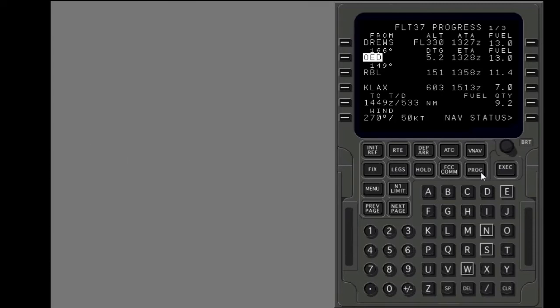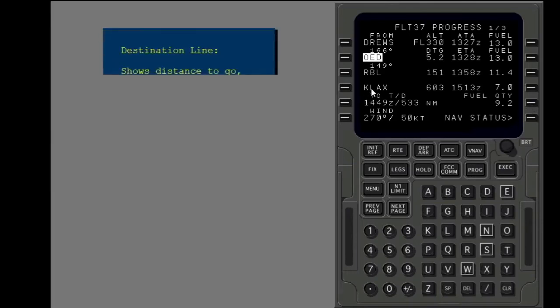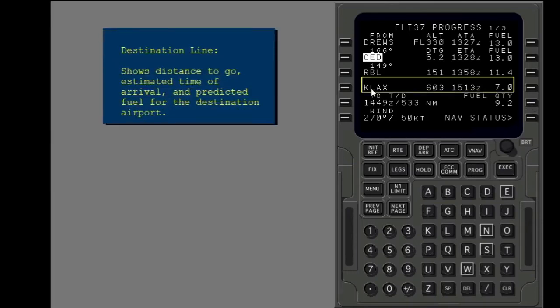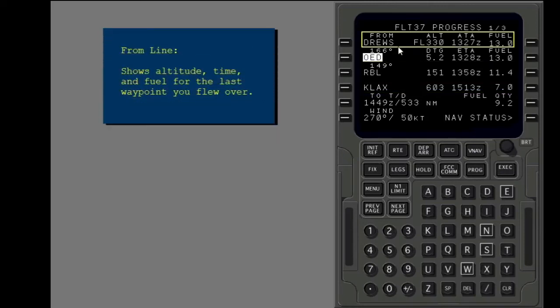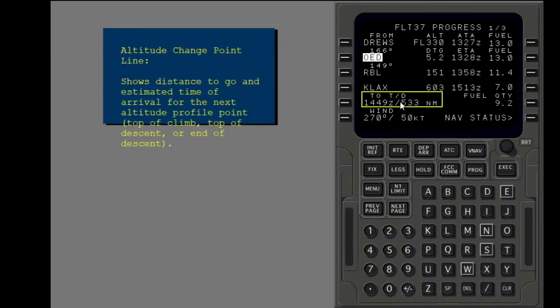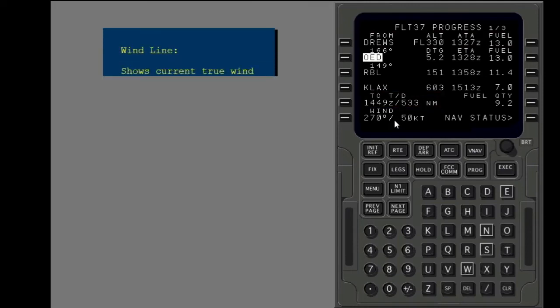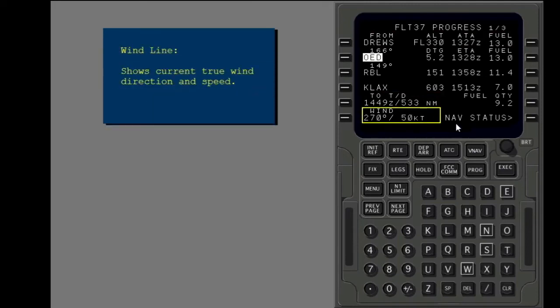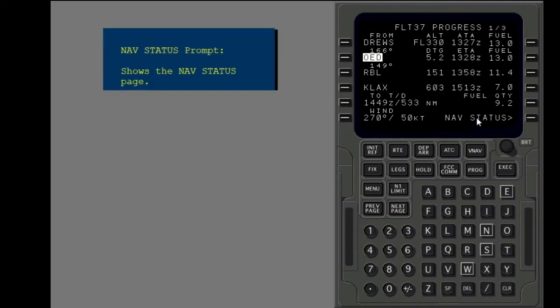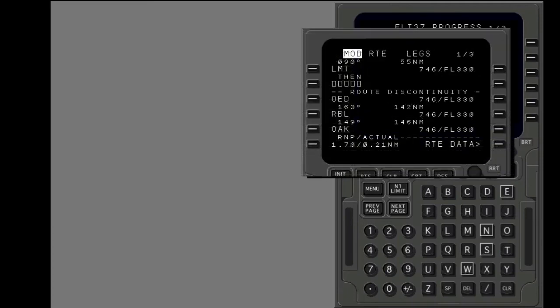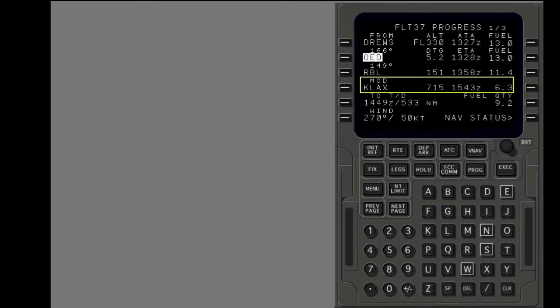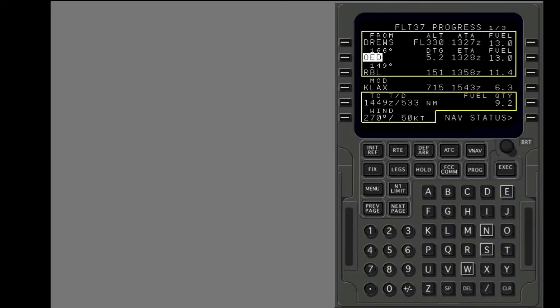Touch part of the progress page to see data about it. Touch the green arrow to continue. If a modification has not been executed, the destination line shows data for the destination along the modified route. The other parts show data along the active route.